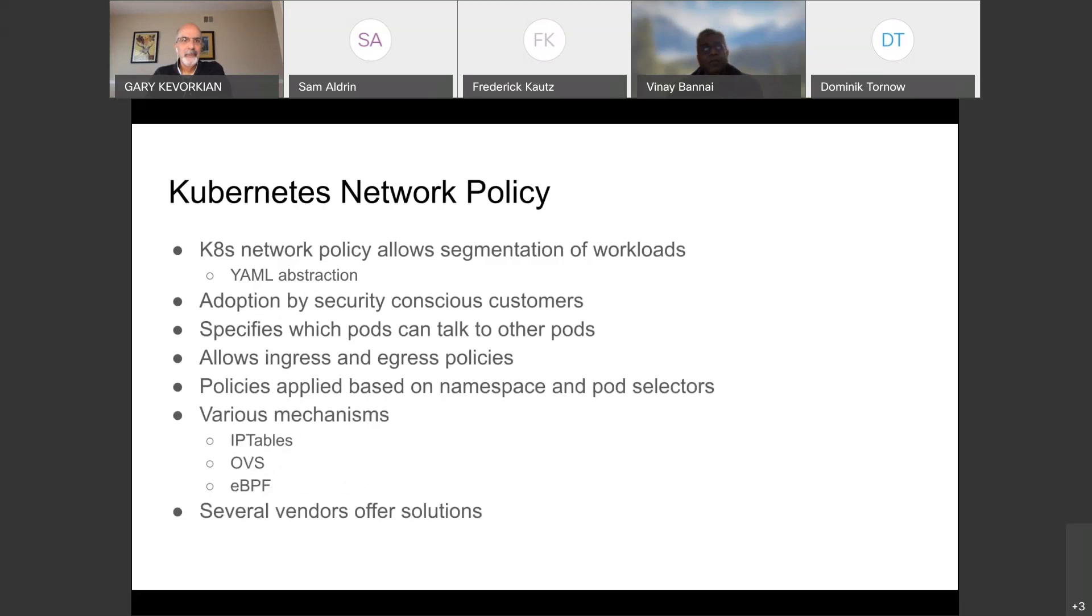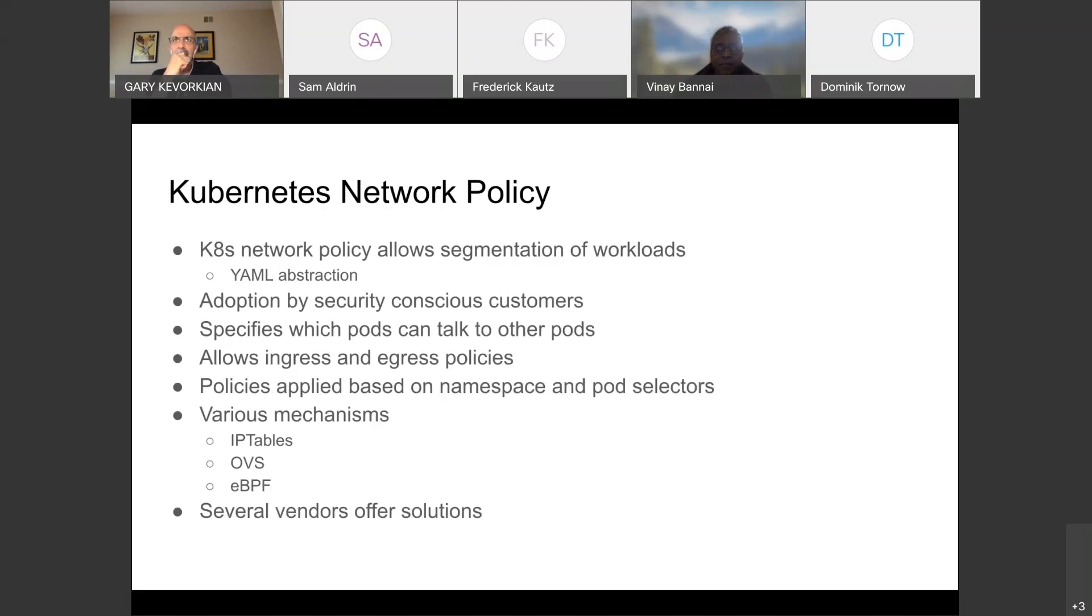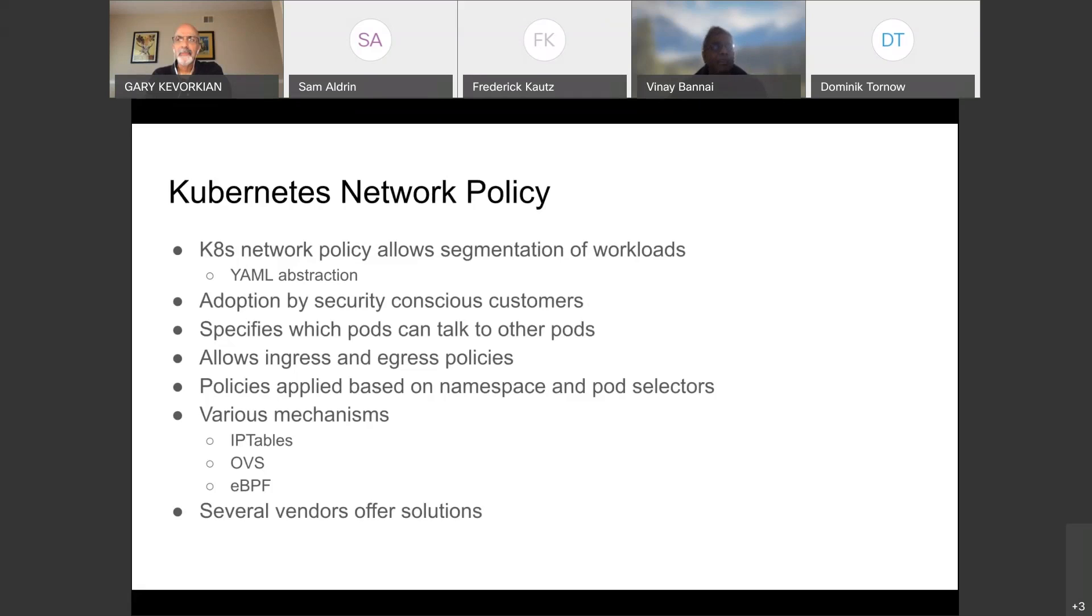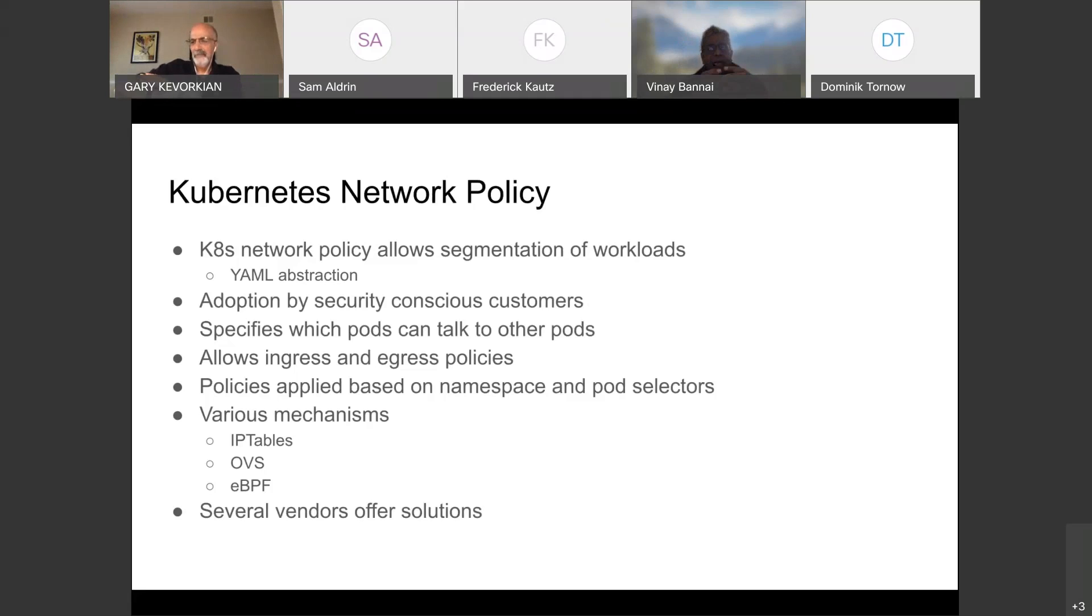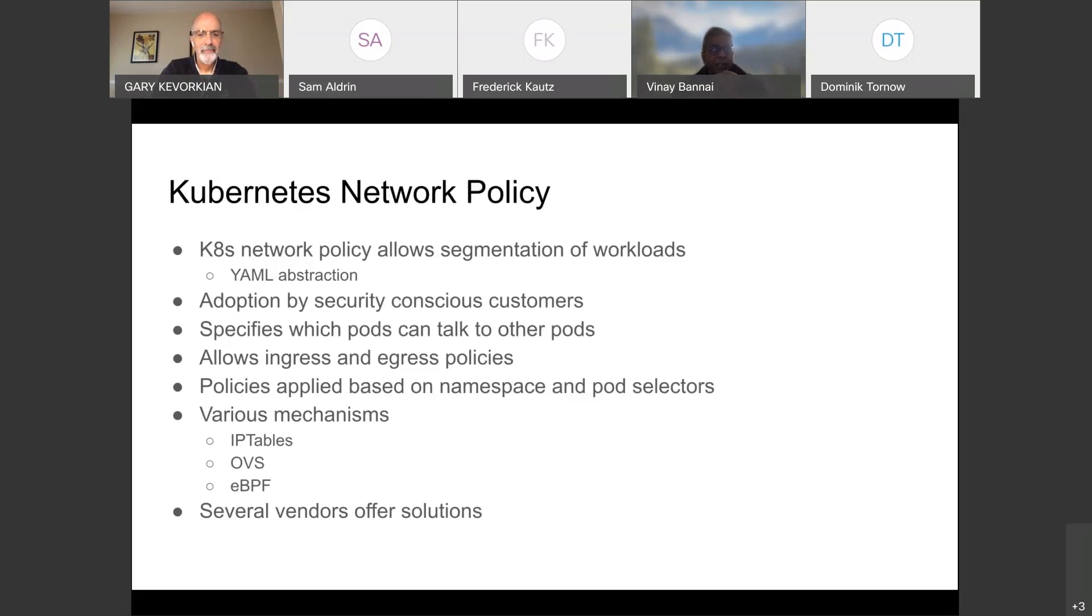So now, what does Kubernetes network policy mean? Basically, Kubernetes network policy allows you to have segmentation of workloads. This is usually done through YAML abstraction to the Kubernetes API server that you tell. It's basically YAML abstraction of the network policy. So what it allows you to do is it allows you to segment your workload based on the various pods. And in Kubernetes, for those of you who are not fully familiar with all the concepts, Kubernetes has this notion of namespaces. And pods have this key value pair called labels that you can associate with the pods. That allows you to run some kind of simple matching queries to select pods and namespaces. So you can create the segmentation policies based on the network policy.